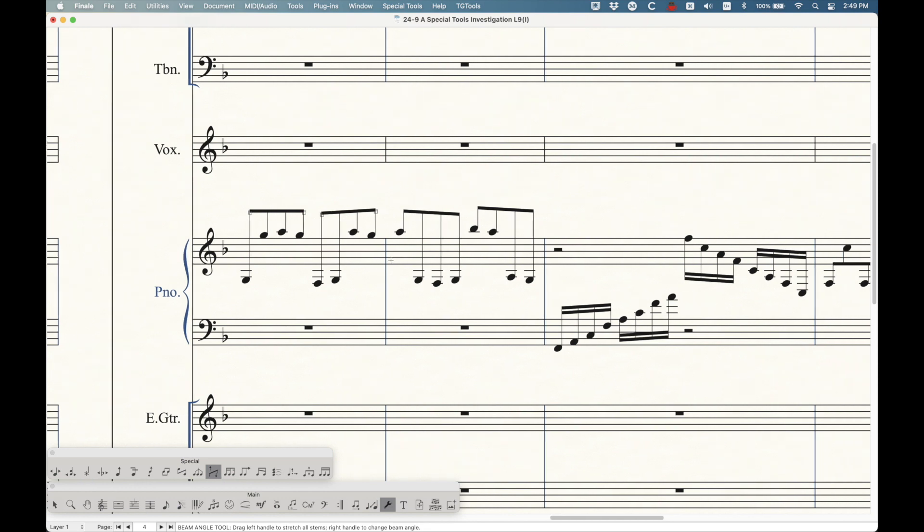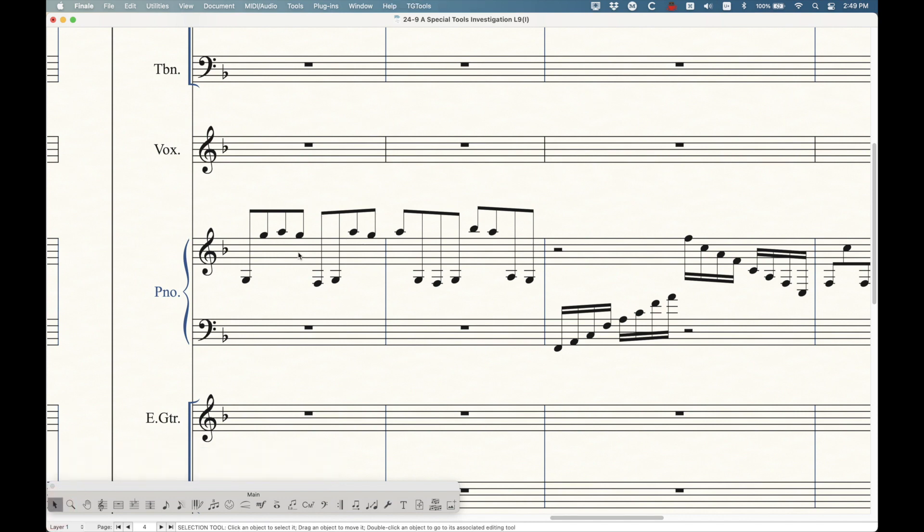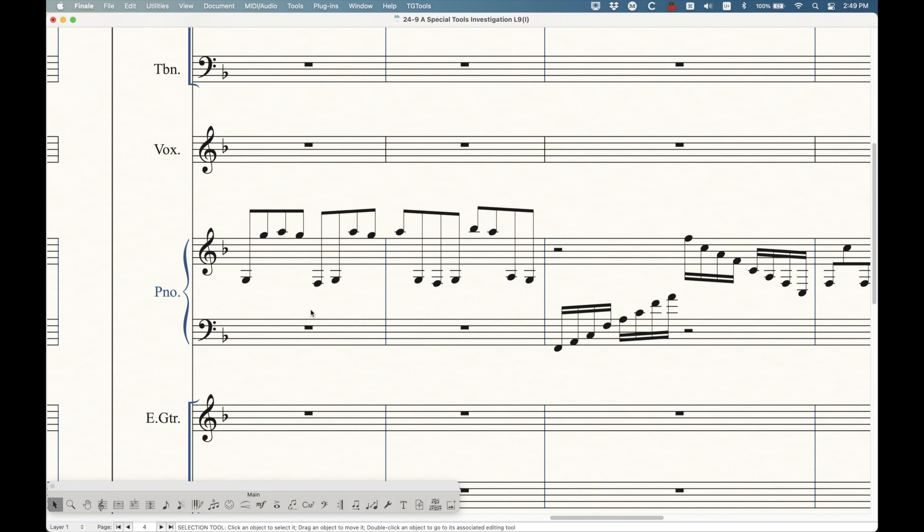These two measures here are a perfect example of this, where you've probably seen in piano parts sometimes, what's called cross staff beaming, where you can take these low notes here, and throw them into the left hand and have them beam upwards to the right hand like that. This is totally possible in a couple of ways in Finale. Let me show you the manual way to do this first, and then I'll show you the easy way.